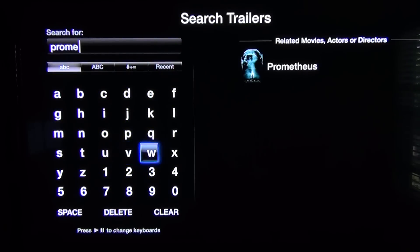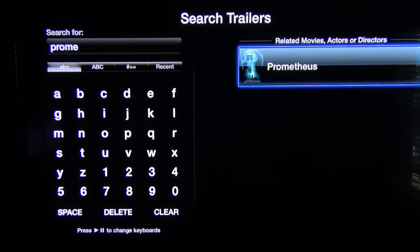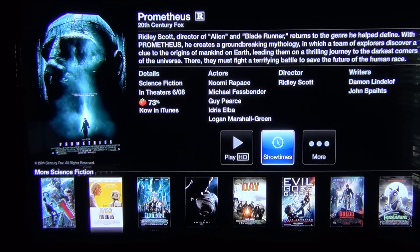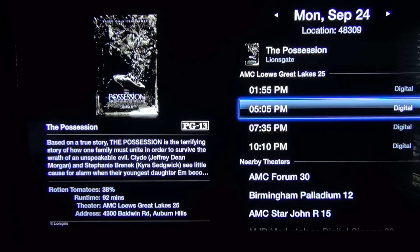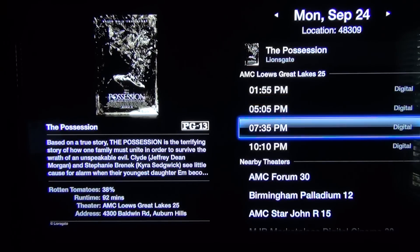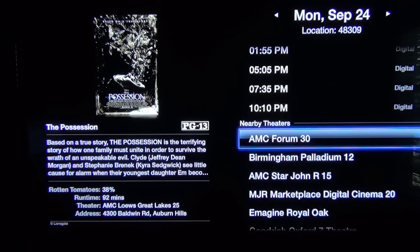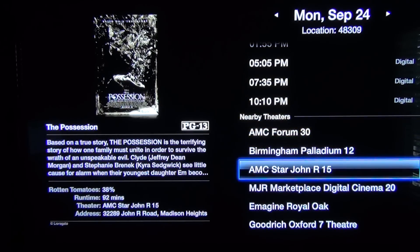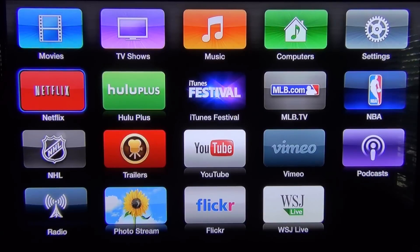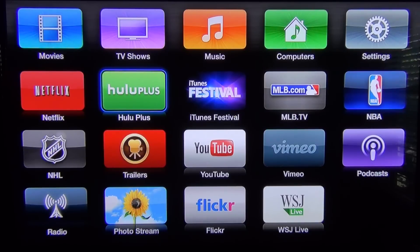The Trailer app has also been enhanced with search, so you can now search for movie trailers and see showtimes in your local theaters. You will be prompted to enter your zip code when you first access this feature, and then you will see showtimes for the nearest theater, or you can select a different theater.